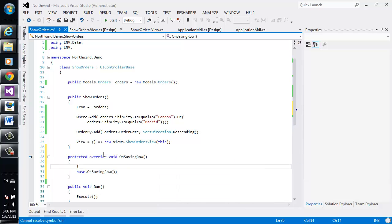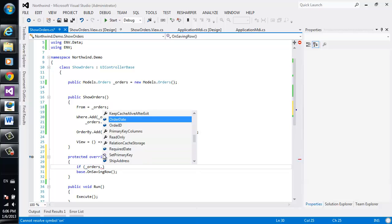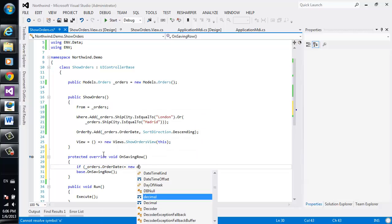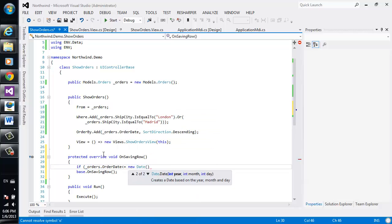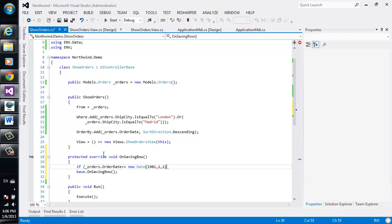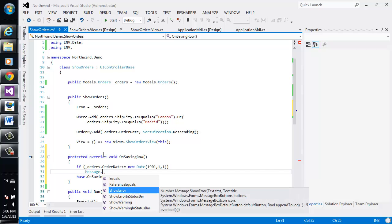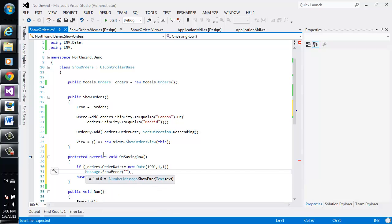Here I'll say if orders.orderDate is less or equal than a date with the year of 1901, January 1st, then give me a message. It will show an error and say please enter a valid date.